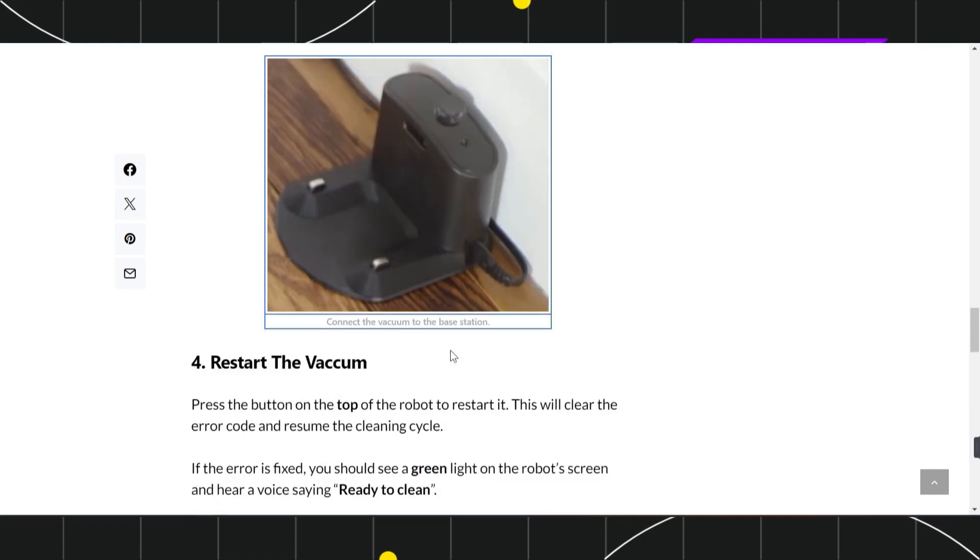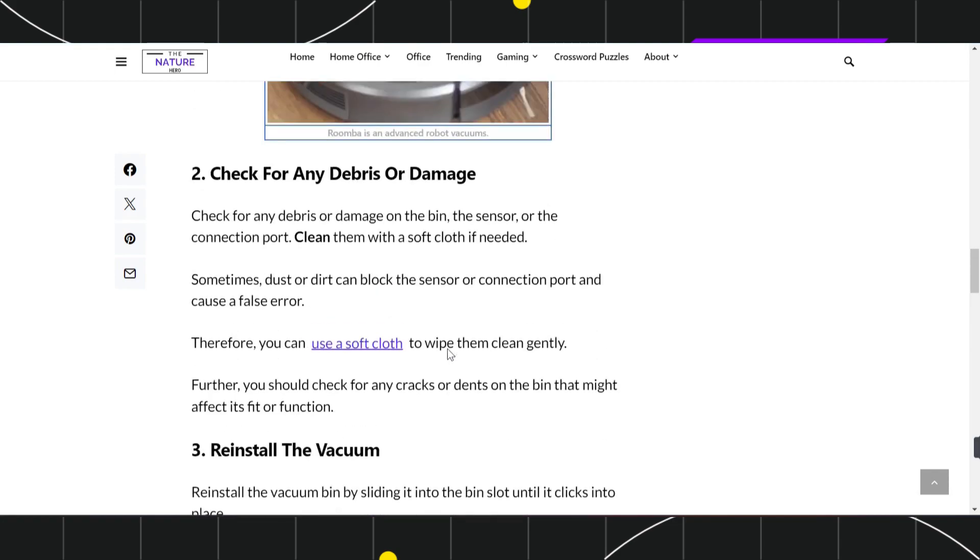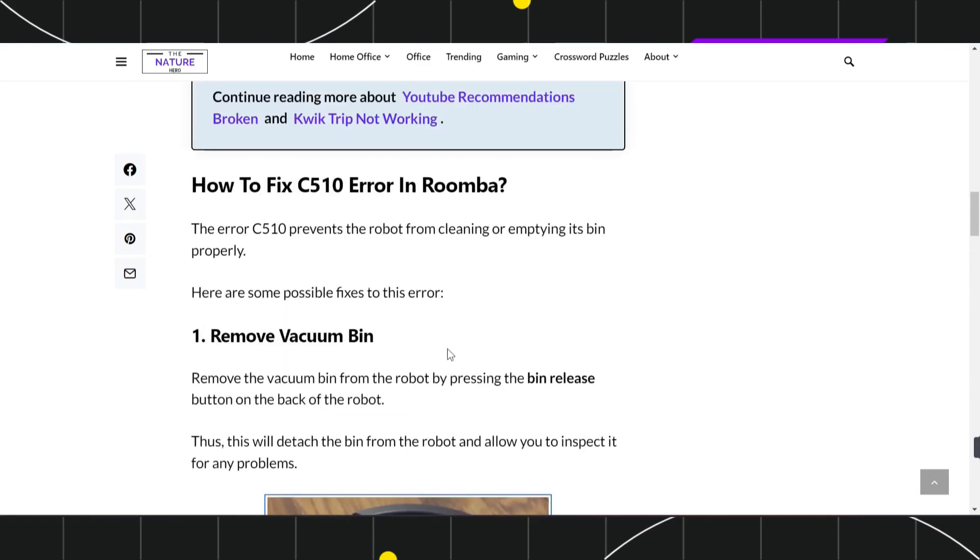This is how you can easily fix a Roomba C510 error. I hope this video was helpful. If it was, let me know in the comment section below and don't forget to like this video and subscribe to my channel. Thank you so much for watching.